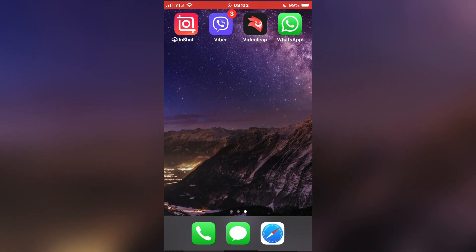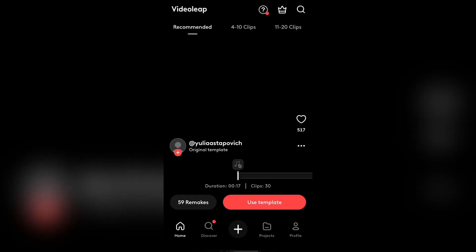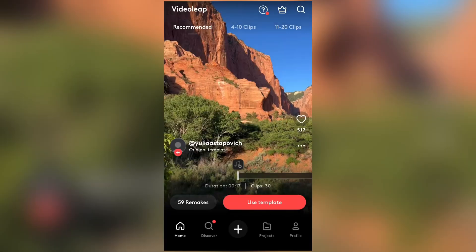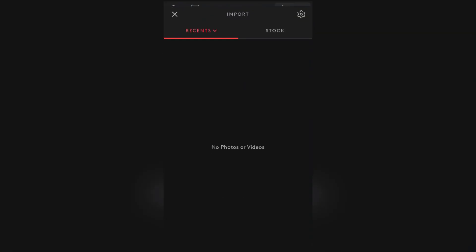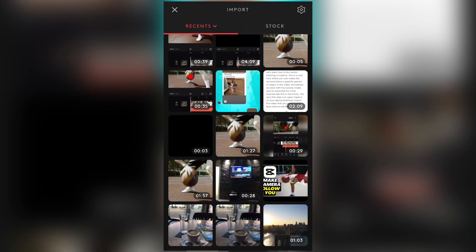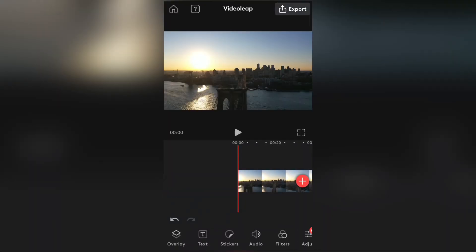The first step is to open the VideoLeap application and import the video you want to edit. I have a great New York City video here which I've downloaded from pxls.com.